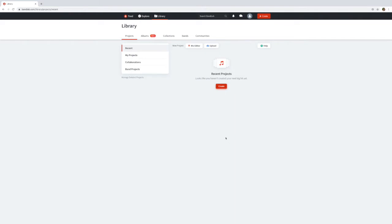In this BandLab video we are going to create a melodic ostinato from scratch and the first thing we need to do is click on create.